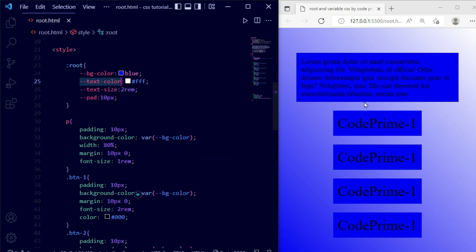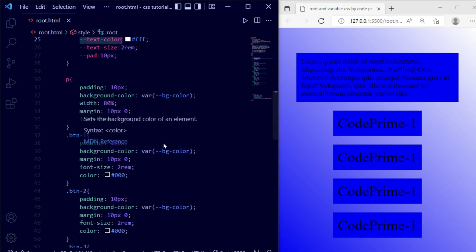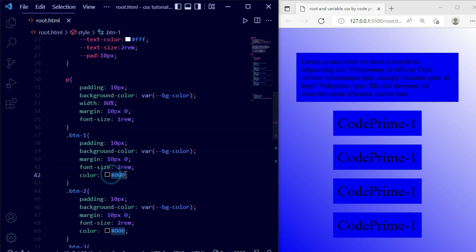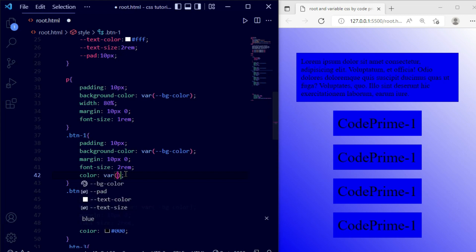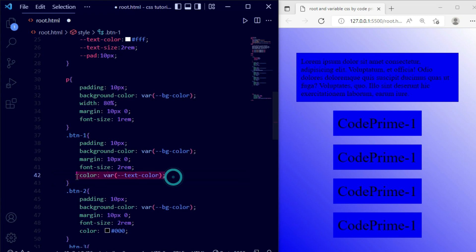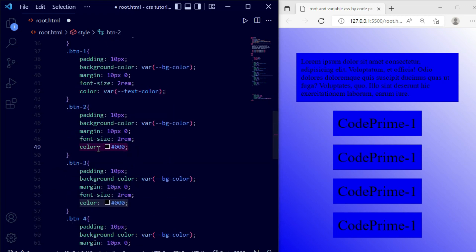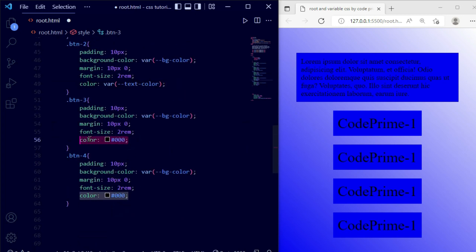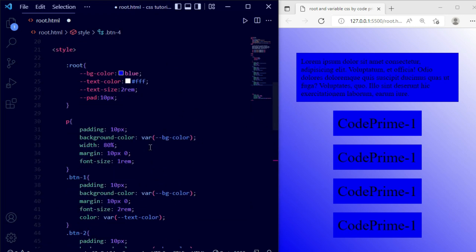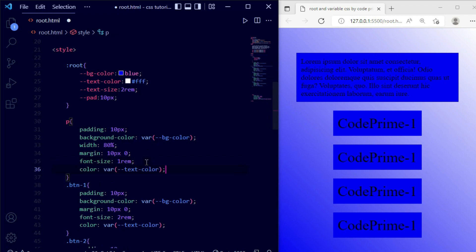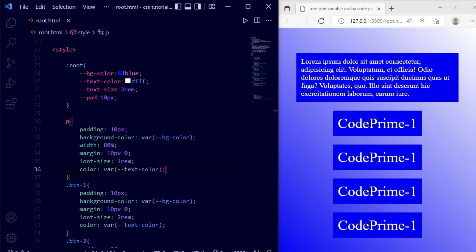Now we're going to use the text color variable so it can be bright and we can read the text easily. Inside the color property of this button, I need to remove the existing value and add the variable. I'm copying this line of CSS and pasting it for all elements where we have a color property, and also adding it for the p tag. Save this file and you can see all the text color properties are changed.